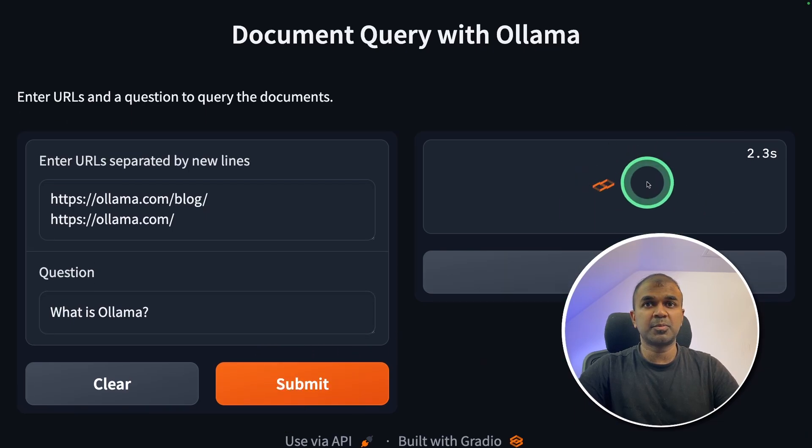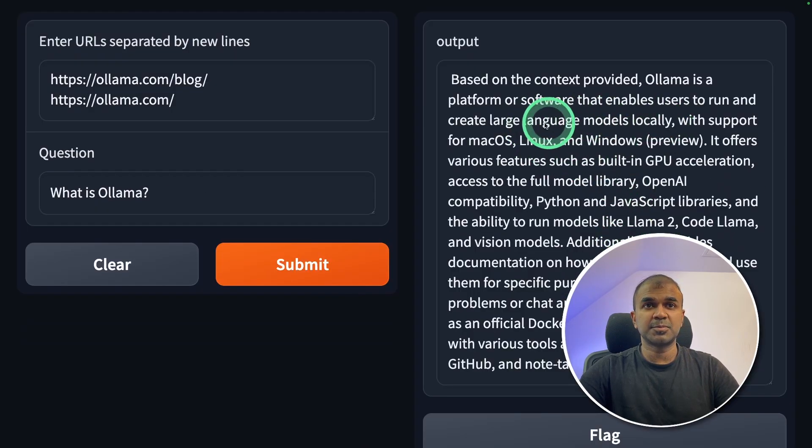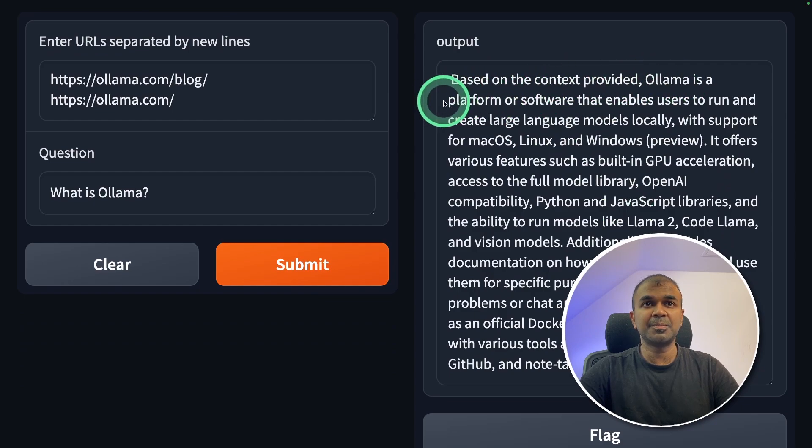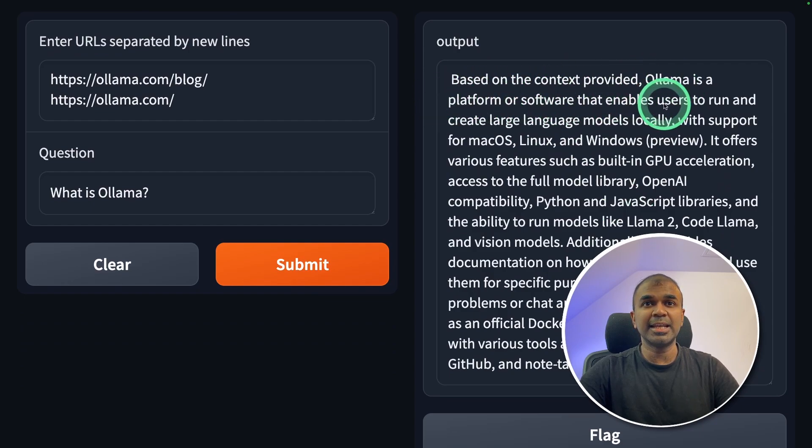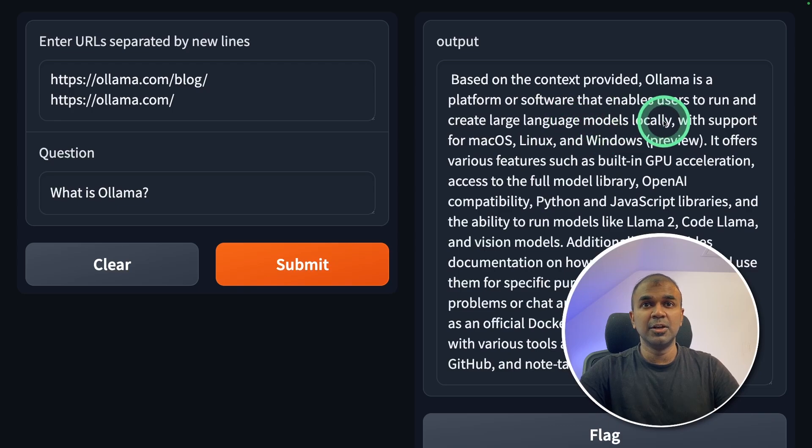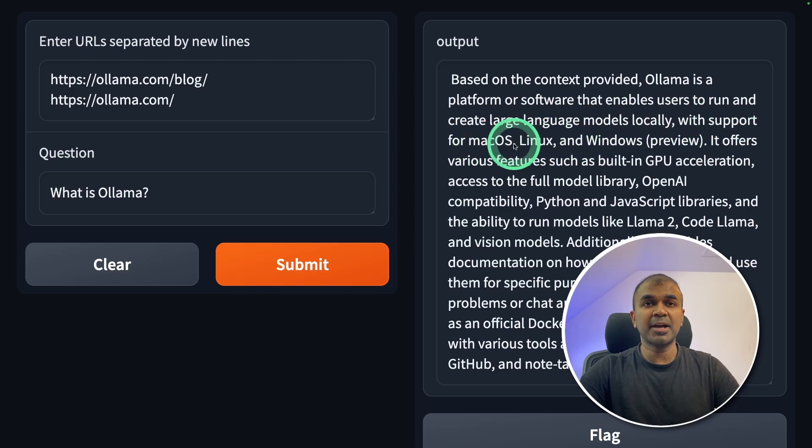Now it's processing the request. And here is the response. Based on the context provided, Ollama is a platform or software that enables user to run and create large language models locally with support for macOS, Linux and Windows.